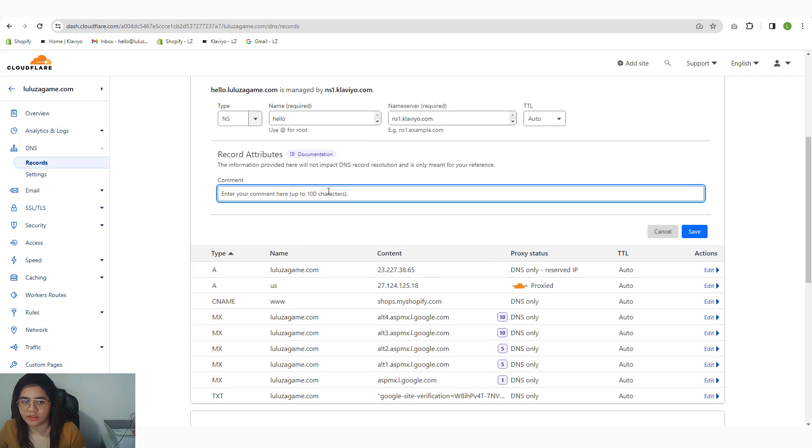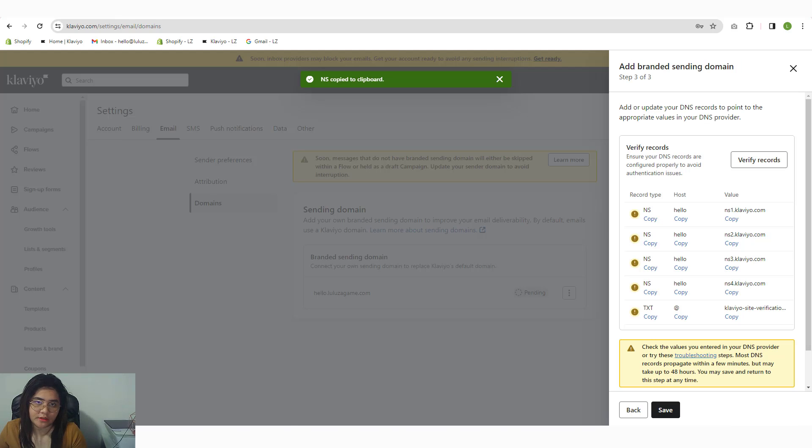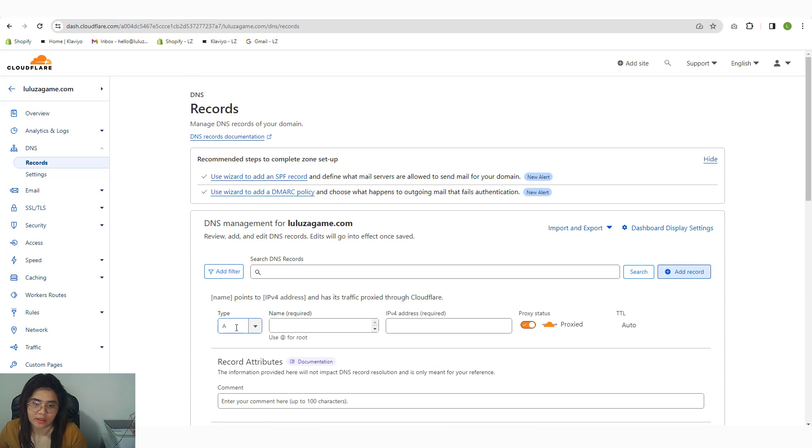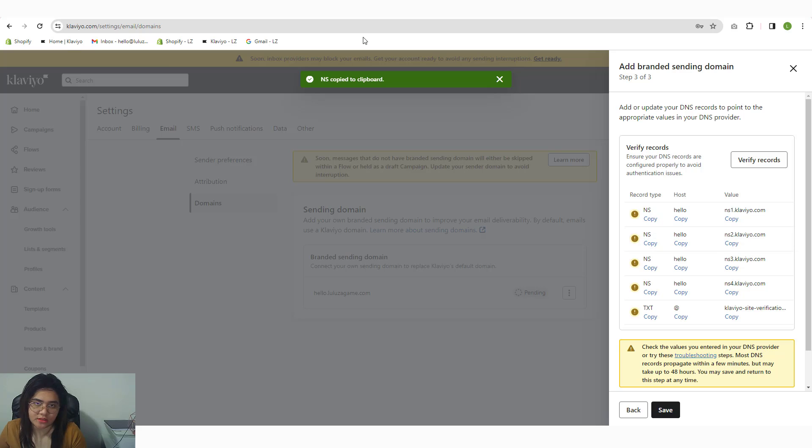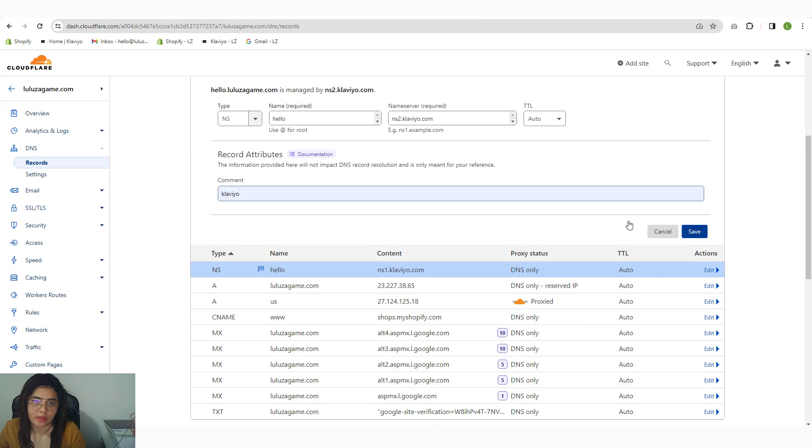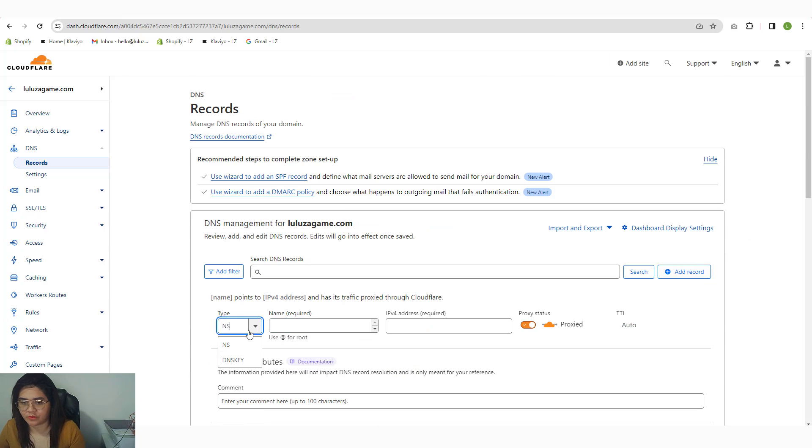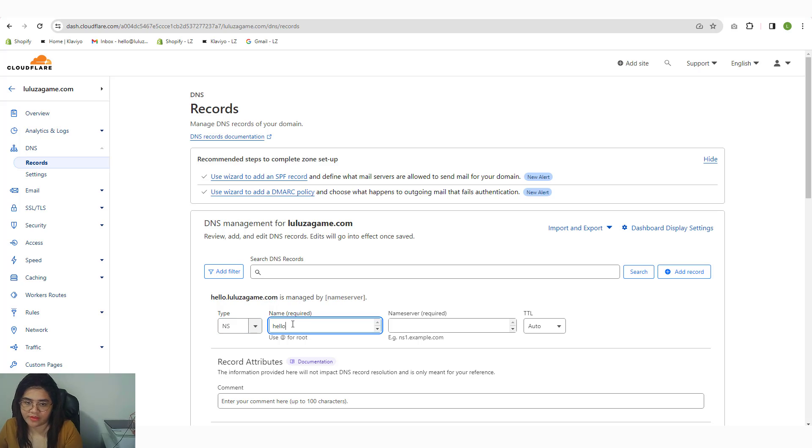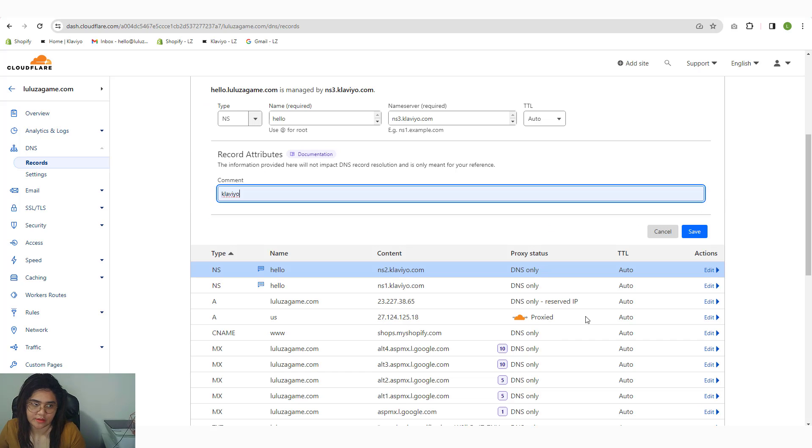I really love putting comments, so I'll add 'Klaviyo.' Another one here: NS, hello. This is for NS2, not NS1. So, Klaviyo, and then here NS3. I'll just paste that. Then Klaviyo, and then save.